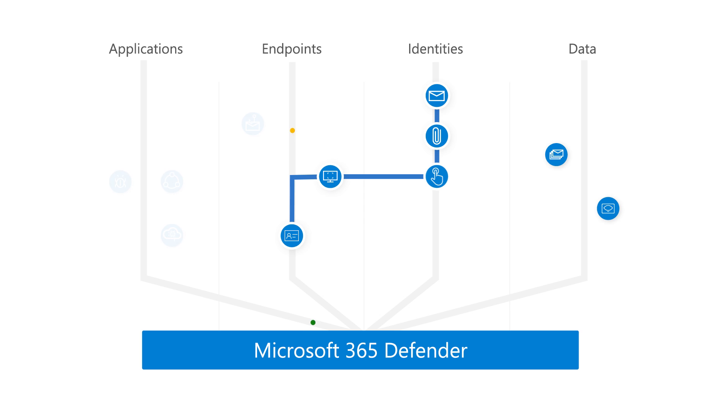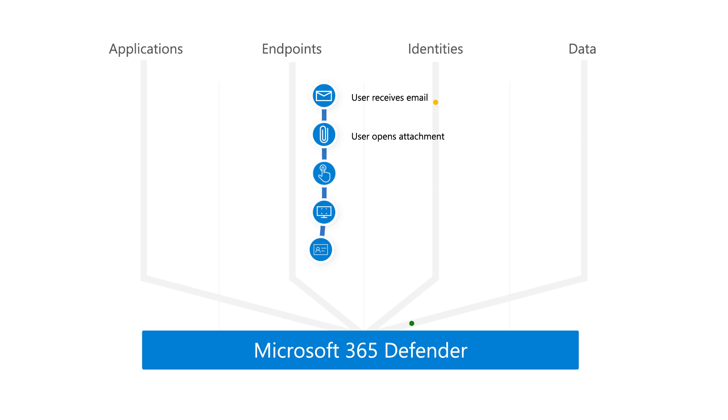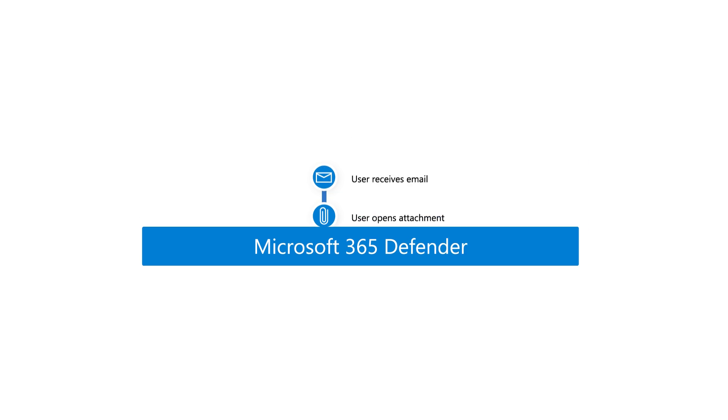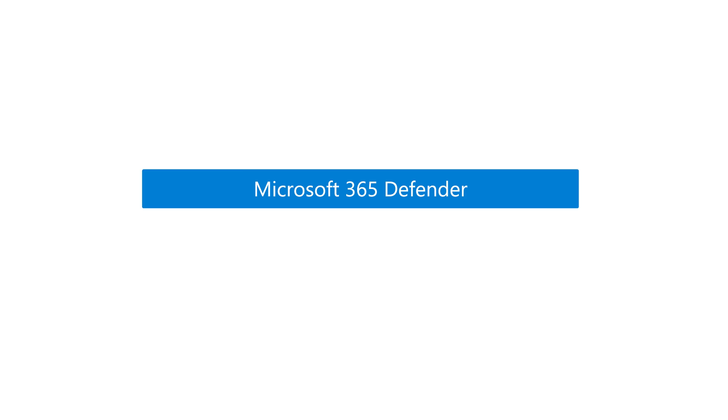Microsoft 365 Defender reduces that fatigue by automatically normalizing and analyzing alerts and connected events across multiple domains and fusing them into incidents that provide a complete view and context of an attack, all in a single dashboard.